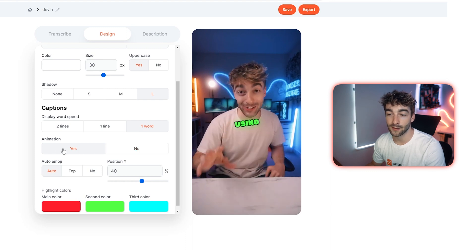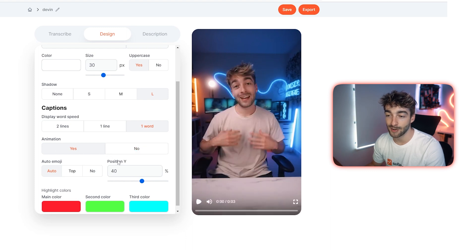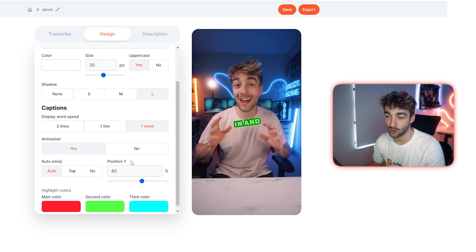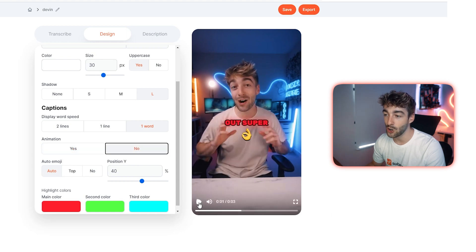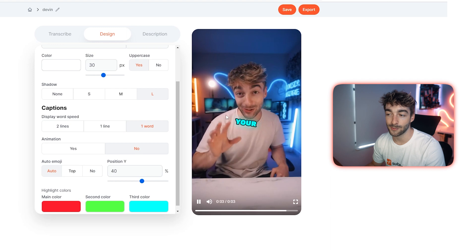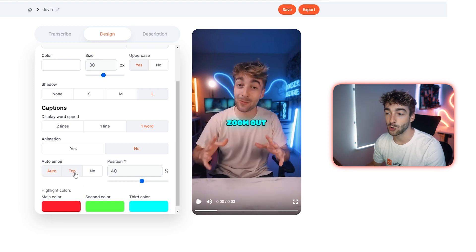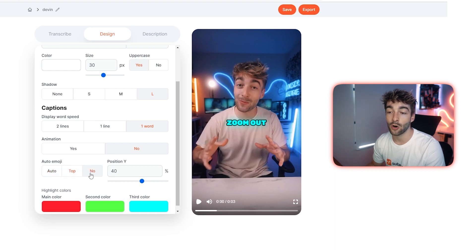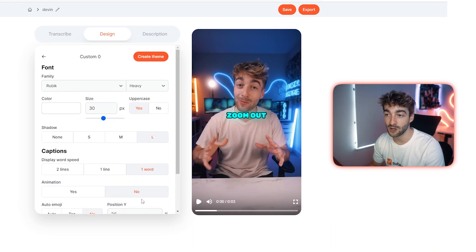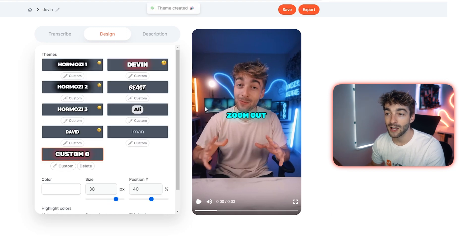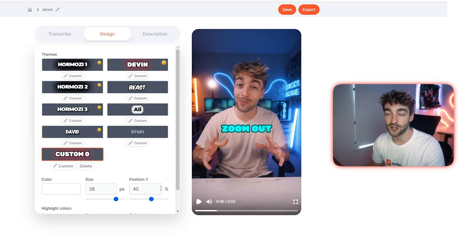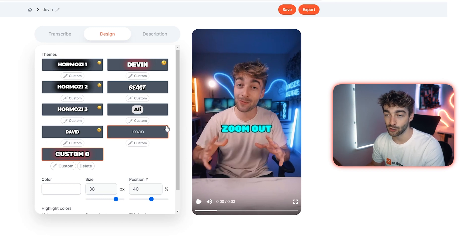You can also customize animations — currently enabled, they animate the captions in; click No and the captions simply pop up instead. You have the ability to add emojis set to auto, top, or none, and you can change the position and highlighted colors. Once you're happy, click 'Create Theme' and Submagic will save your own custom theme so you can reselect it whenever you create a new video.